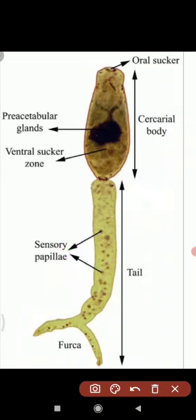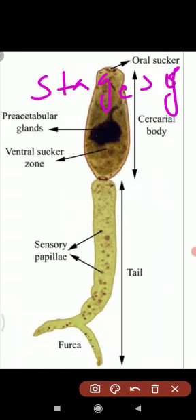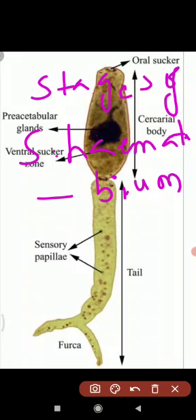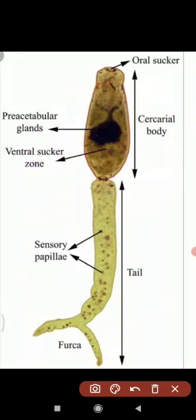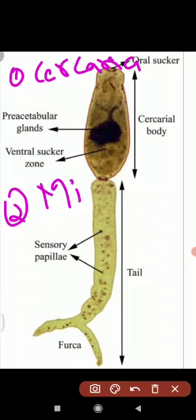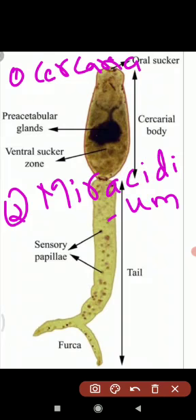Now let us look at the stages of Schistosoma haematobium. There are three main stages in the life cycle. The first stage is Cercaria. The second stage is Miracidium.